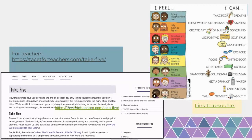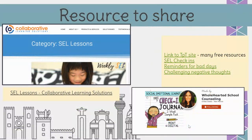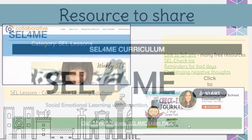Wholehearted School Counseling has shared quick resources for when students are feeling a certain way and what they can do to relieve stress. For new lessons, Collaborative Learning Solutions has a host of SEL lessons. Wholehearted School Counseling also has a Teachers Pay Teachers site where you can sort for free resources, as well as paid resources including SEL check-ins, reminders for managing bad days, and ways to challenge negative thoughts.